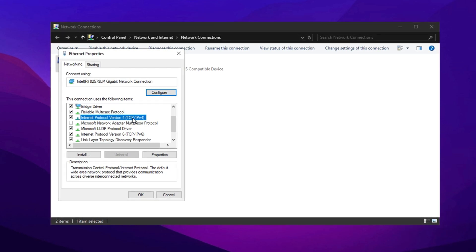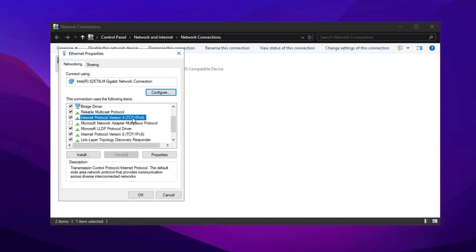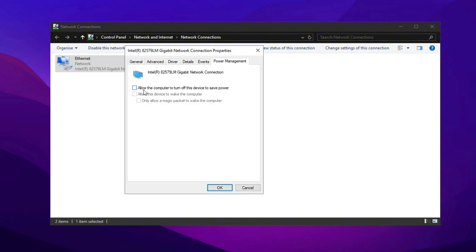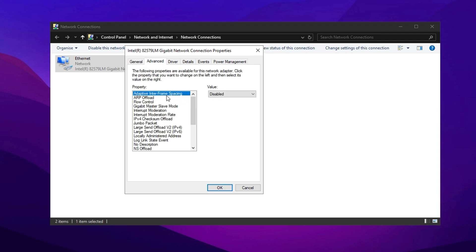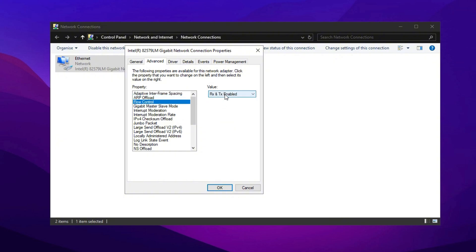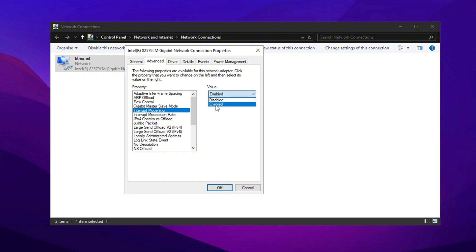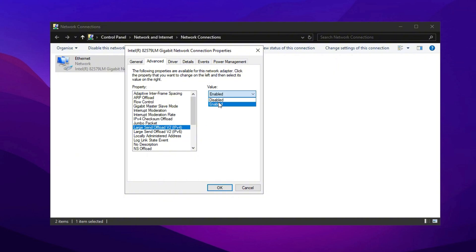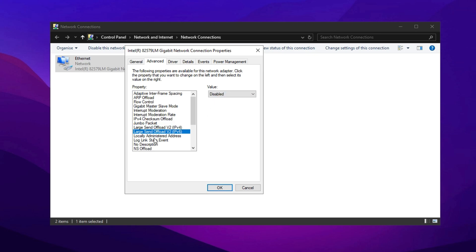Next, let's tweak the settings for your network adapter. Right-click on your active connection, choose Configure, then go to the Power Management tab. Disable the option that allows Windows to turn off the device to save power. After that, navigate to the Advanced tab and adjust the following settings: Disable Adaptive Inter-Frame Spacing, ARP Offload, turn off Energy Efficient Ethernet if available, and disable Flow Control. Set Gigabit Master Slave Mode to Auto Detect, disable Interrupt Moderation, and adjust Moderation Rate to speed up packet processing. Turn off IPv4 Checksum Offload, Jumbo Packet, and Large Send Offload for both IPv4 and IPv6.